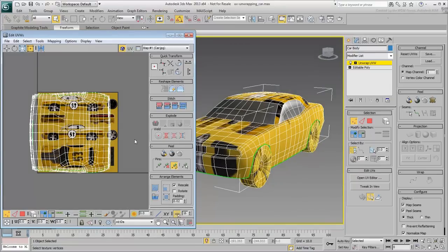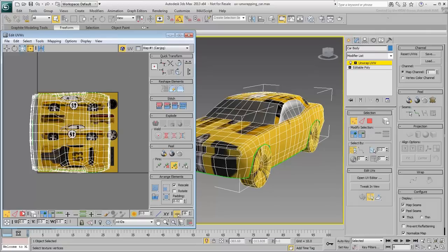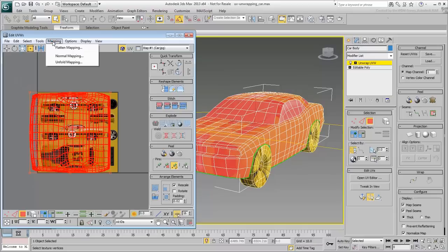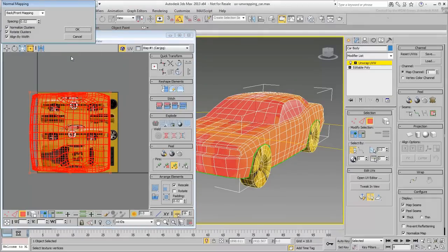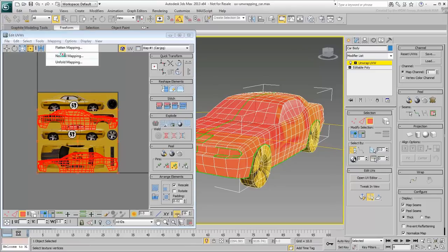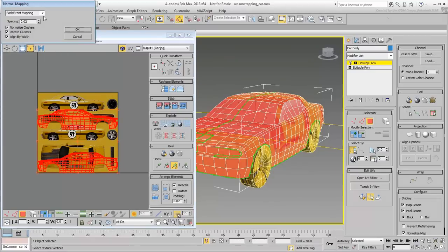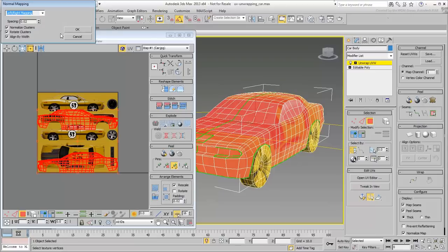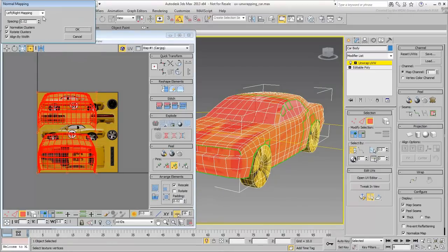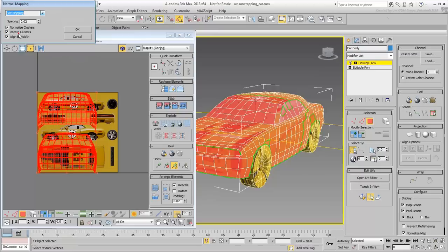You could try and use one of the automated unwrap tools in the Mapping menu. For example, select all the faces that make your model. Using Normal Mapping, you can separate clusters based on Back/Front Mapping, Left-Right Mapping, or even Box Mode among others.